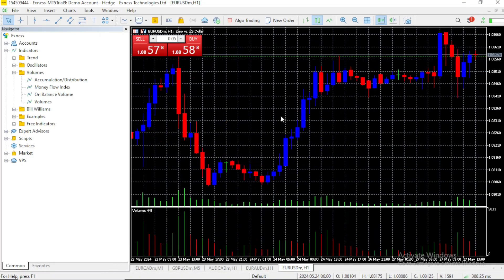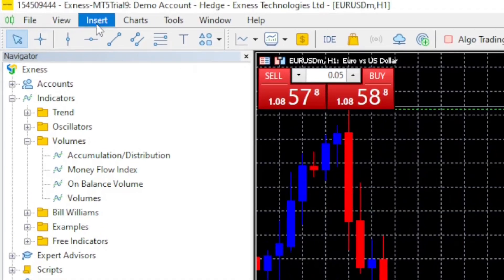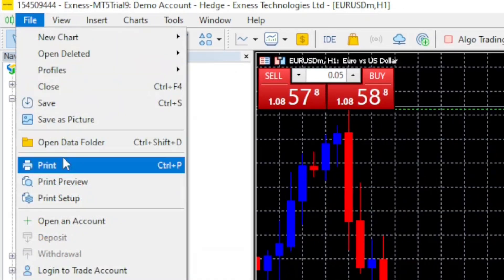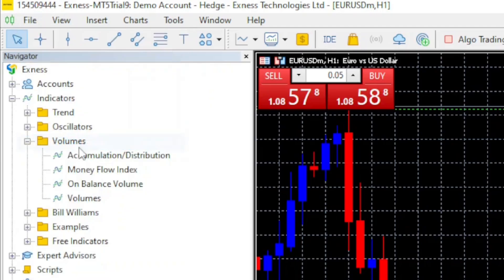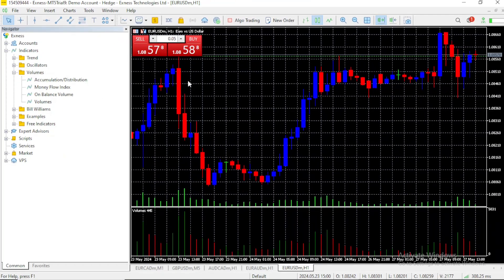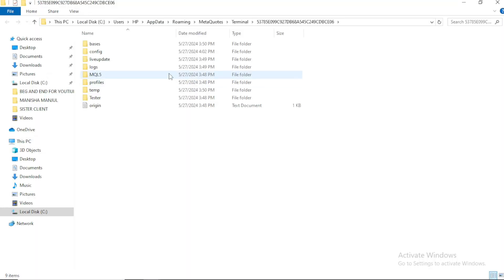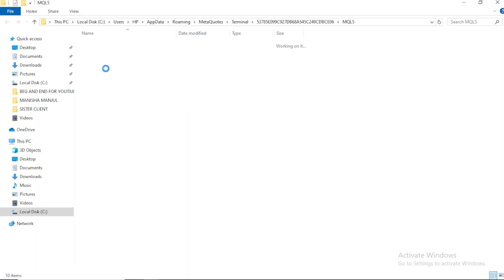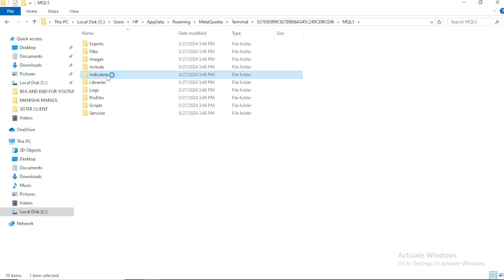Now, I need you to pay close attention so you can add your custom indicators successfully. You need to click on the file tab and open data folder. Once the data folder opens, you go to mql5, then you go to indicators.